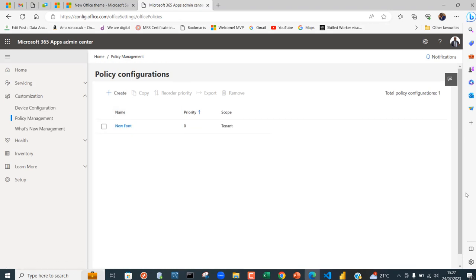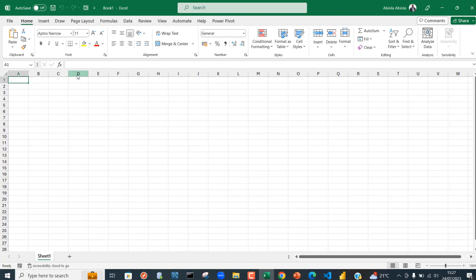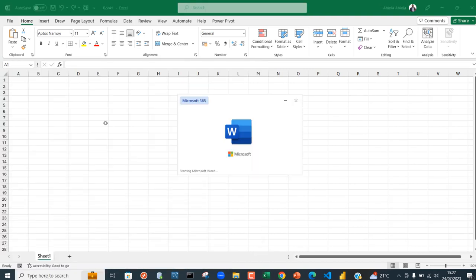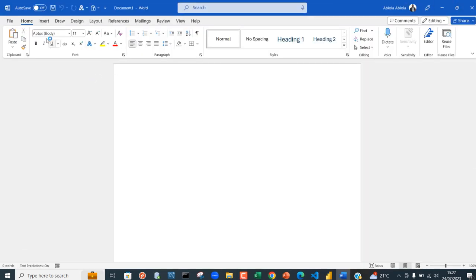Let's go ahead in Excel or Microsoft Word and see the new fonts. I'm opening a new workbook, then blank. You can see we've got this Aptos Narrow. When I open Microsoft Word and click on a new blank document, I can see Aptos Body.